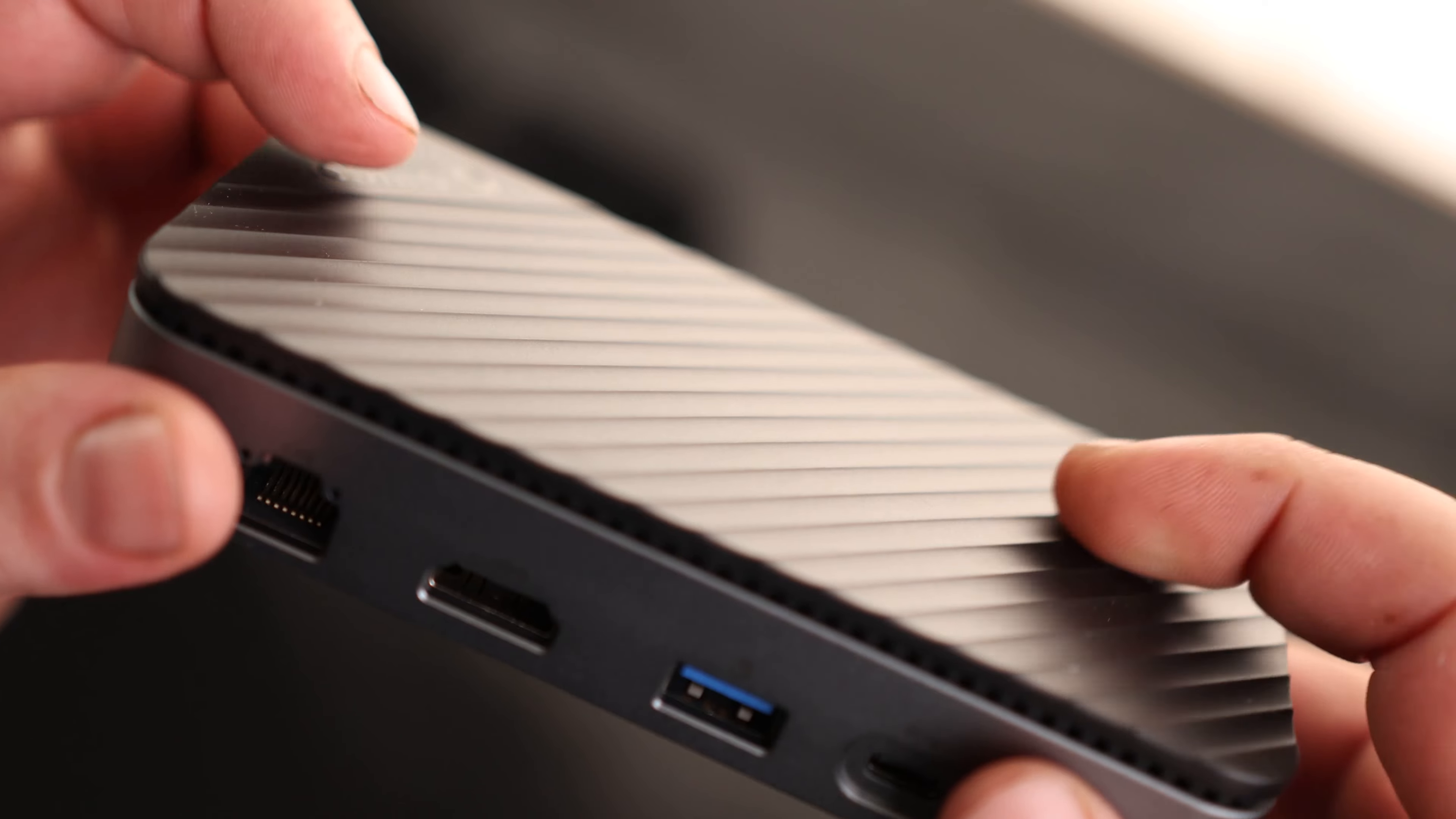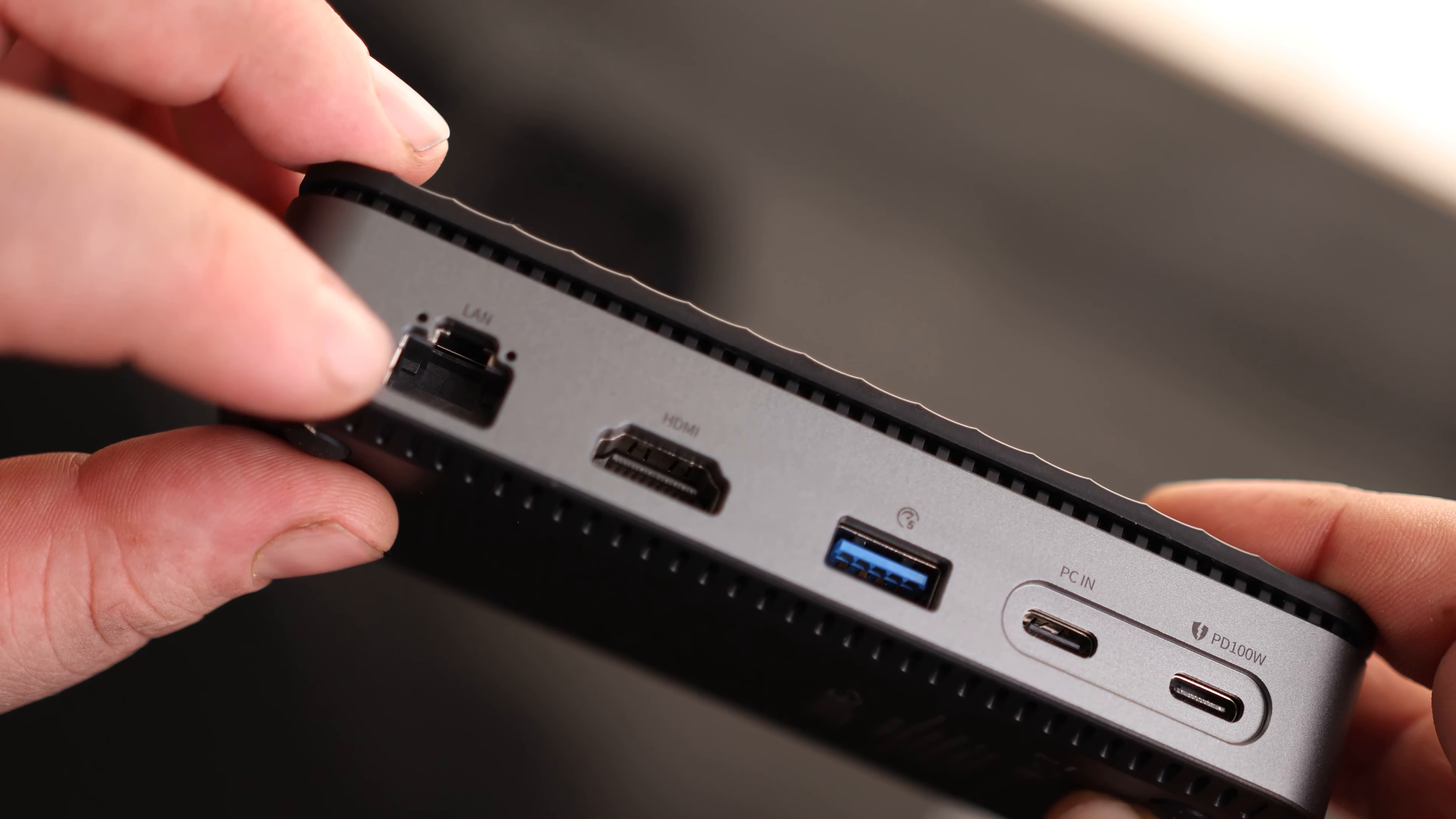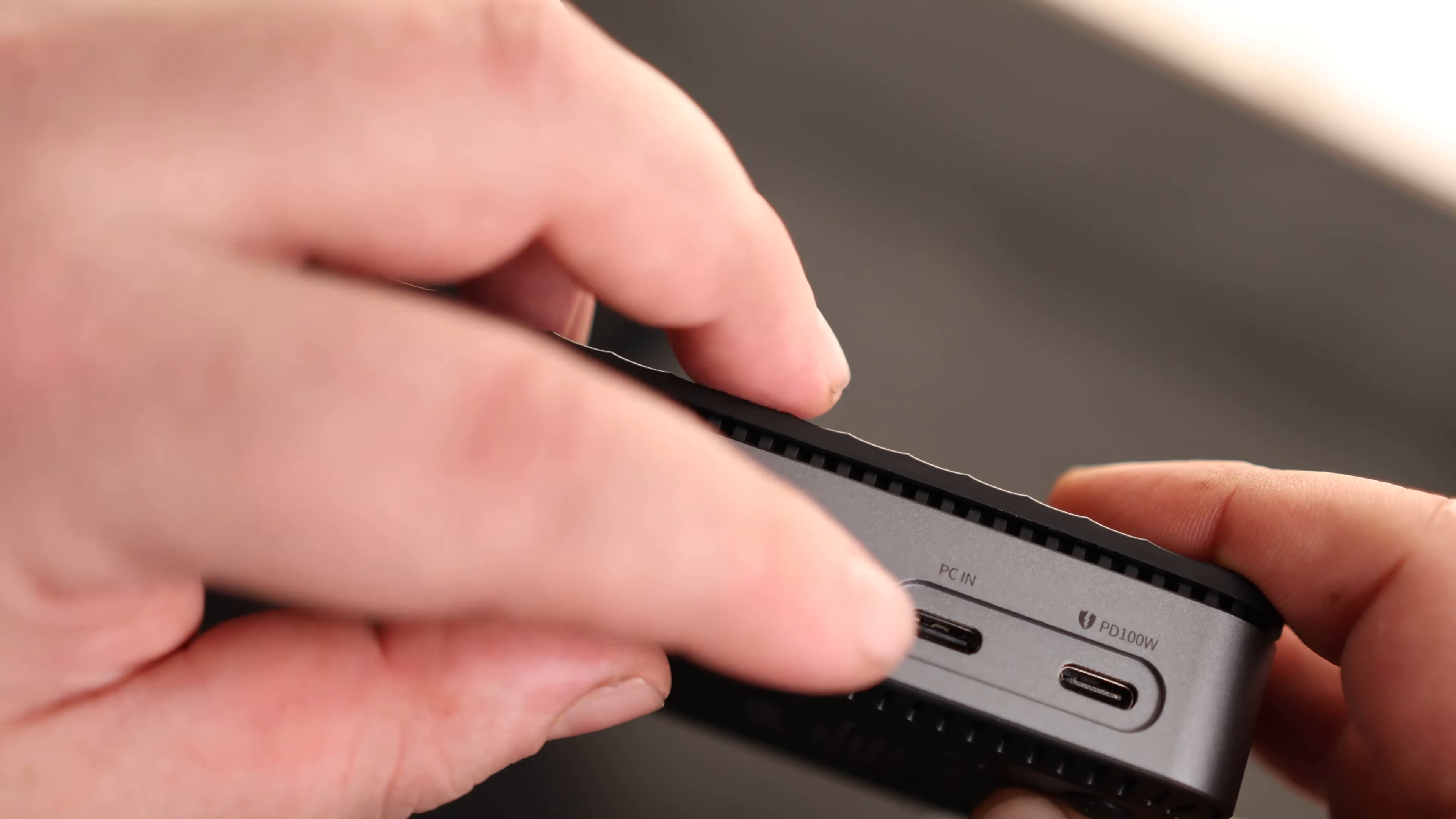If you have some SD cards and some USB drives and that kind of thing, you've got spots for all that. There is the dock, and I do like this texture pattern they got on the top. We got a spot for Ethernet, so we can do wired internet. We got HDMI, USB 3.0, PC in, so this is going to be where we attach to our computer. 100 watt power delivery.